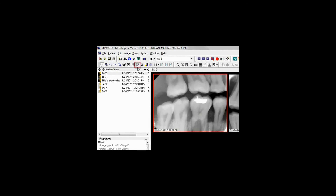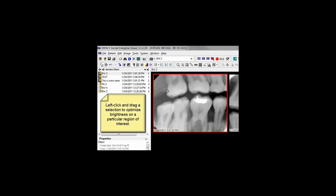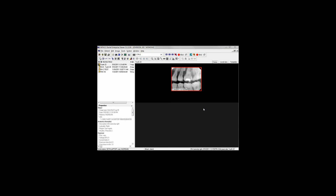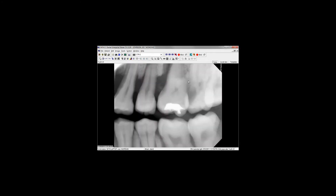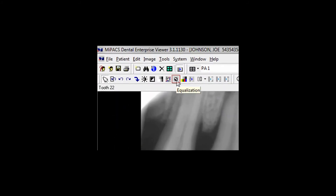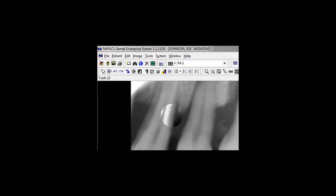The Optimize Brightness tool changes the brightness setting to be optimal for a selected area of the image. With this button selected, left-click and drag out a circular selection of a particular area. The Equalization tool assists with diagnosis. Click the Equalization button, then move the mouse over an image and a circular selection will be affected as you move the mouse.